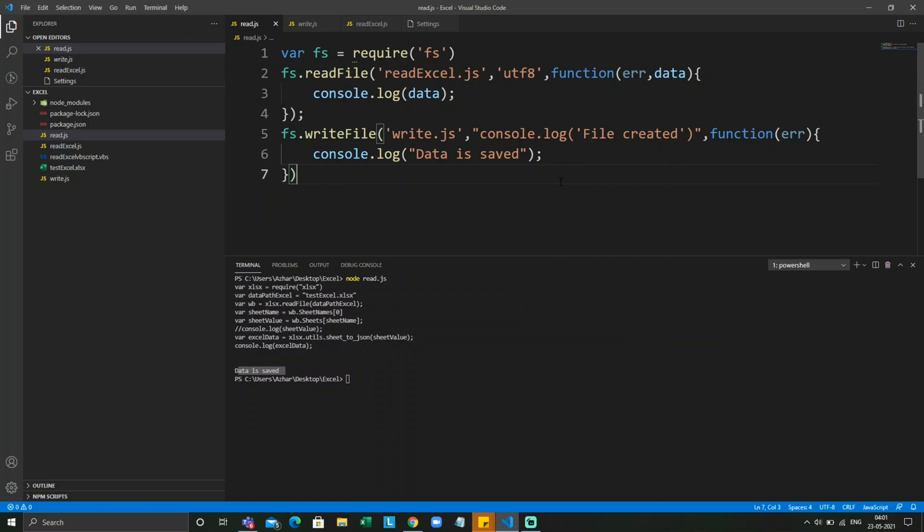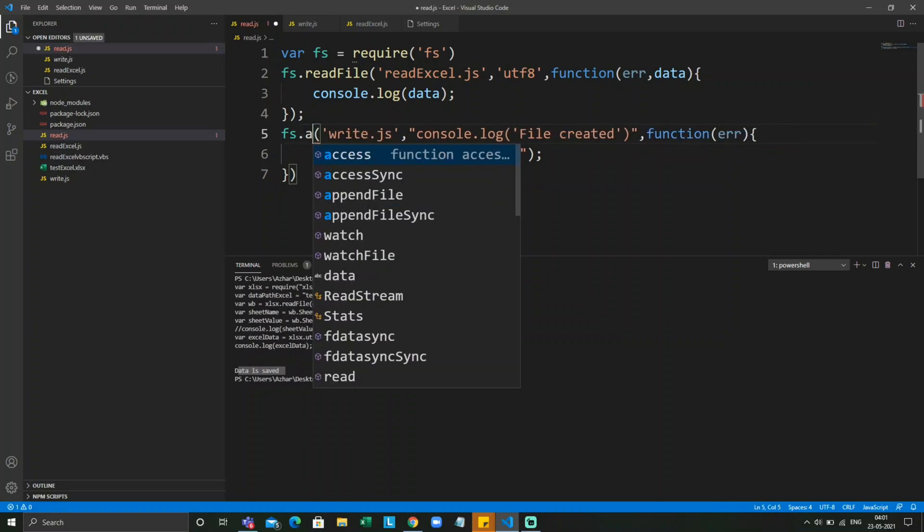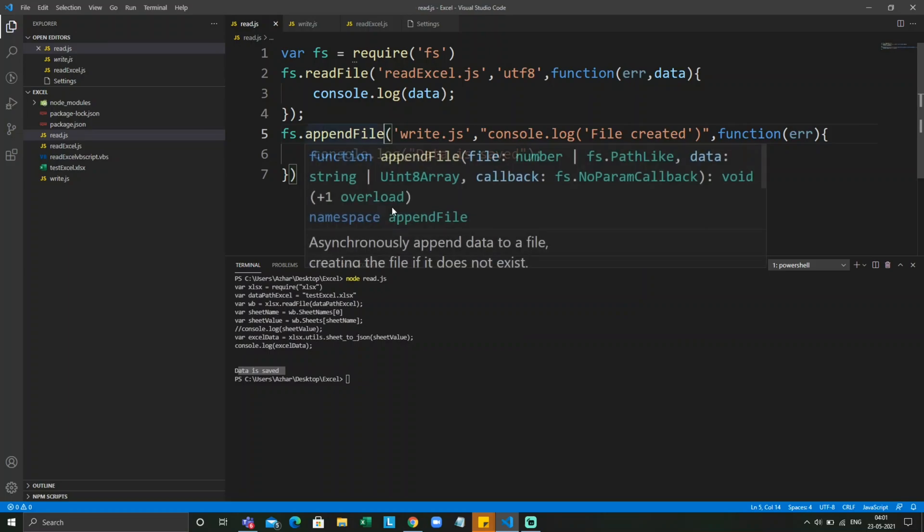Now what if I don't want to just write file, want to append something? There is another function called appendFile. So it takes the same arguments. So let me execute it.